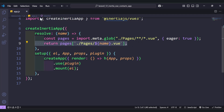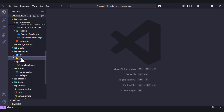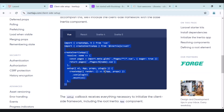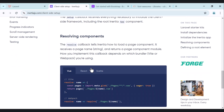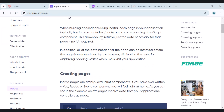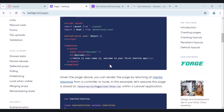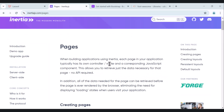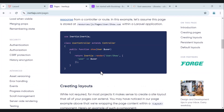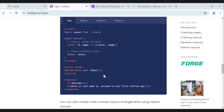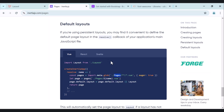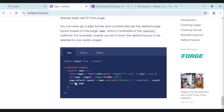Now let's create the 'pages' folder that we have defined. Moving to the resources/js directory, there is nothing there yet, so let's create it. Inertia.js assumes that you have a pages folder and inside that pages folder you have your components. That is the convention Inertia follows.